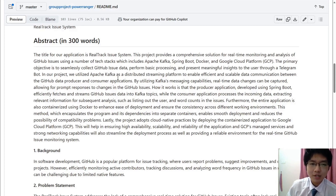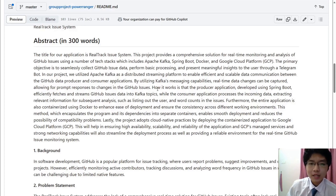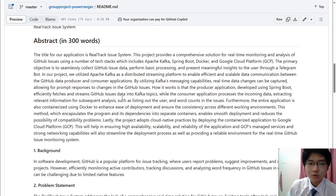In our project, we utilize Apache Kafka as the distributed streaming platform to enable efficient and scalable data communication between the GitHub data producer and also the consumer applications. By utilizing Kafka's messaging capabilities, real-time data changes can be captured, which will allow for prompt responses to changes in the GitHub issues. The producer application developed using Spring Boot will fetch and stream the GitHub issues data into Kafka topics, while the consumer application will process the incoming data and extract relevant information such as listing out the user and the word counts in the issues.